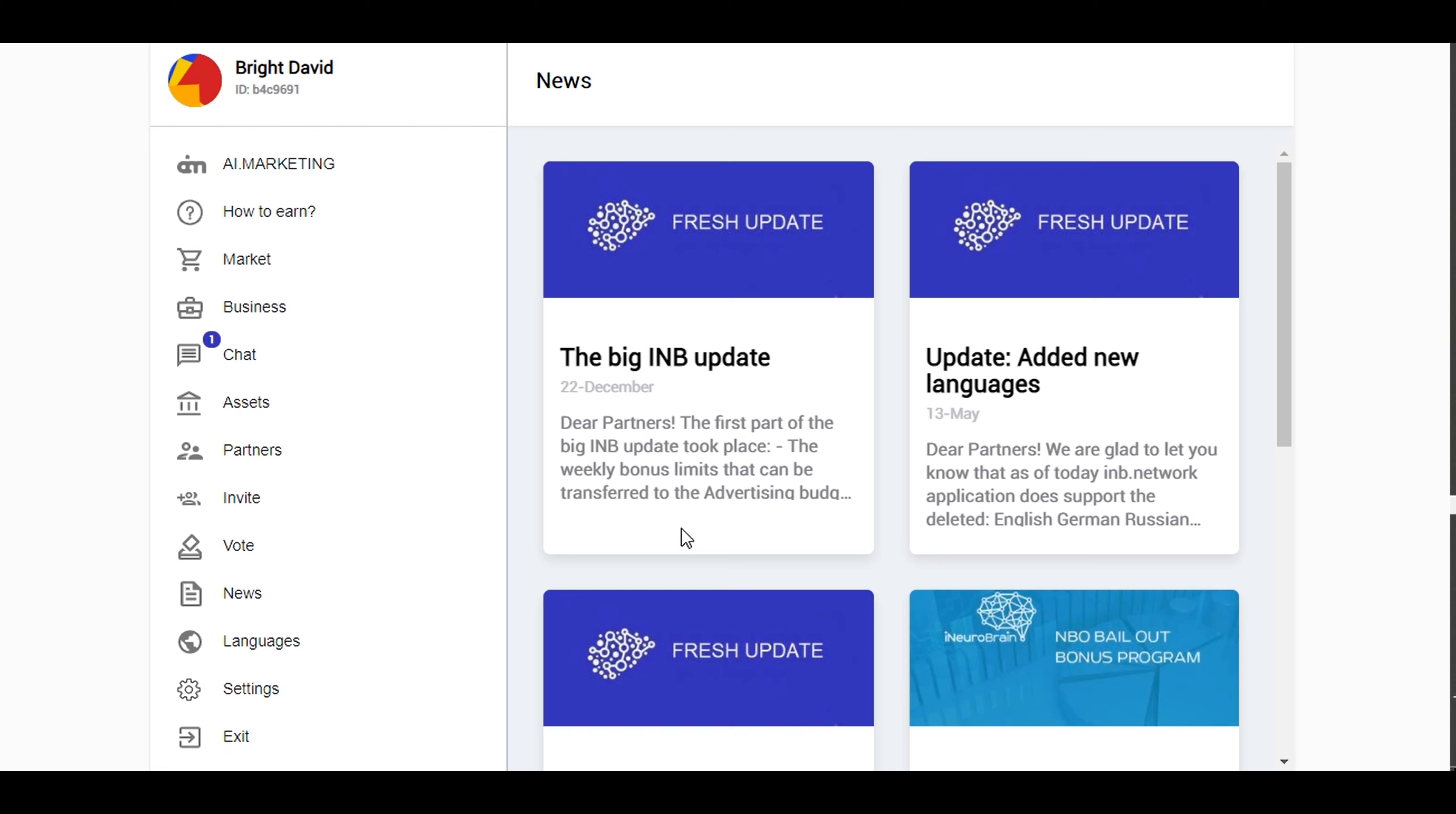Now the more you refer people, the more people you refer bringing people into your network, you build up some kind of network. Then IMB, which is the partner company with AI Market Bot, they give you some kind of extra money.